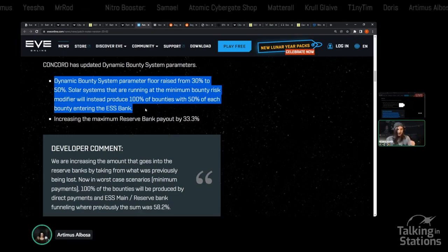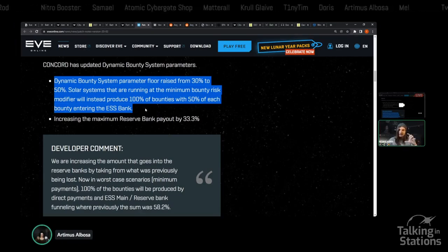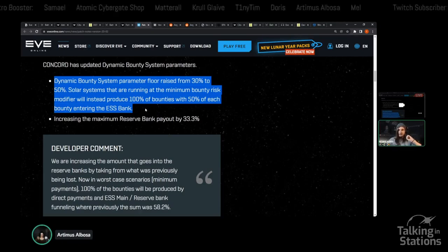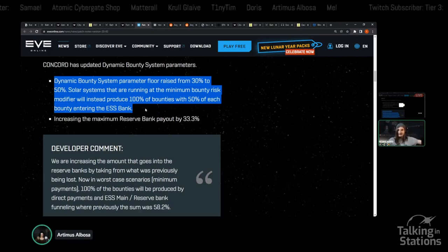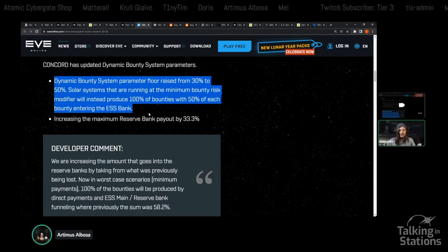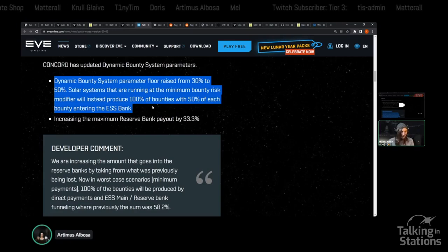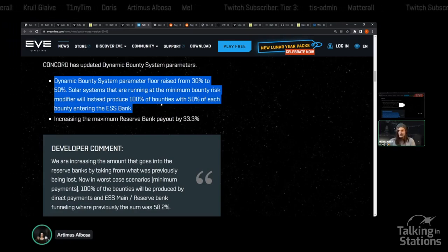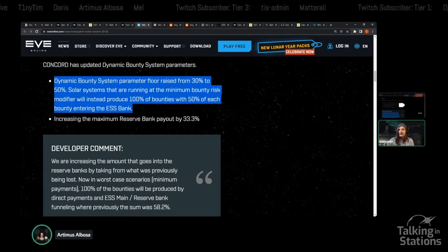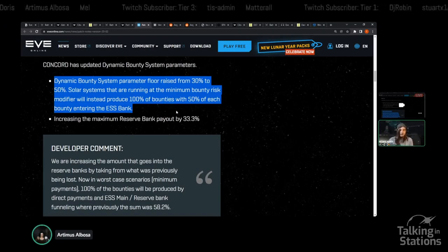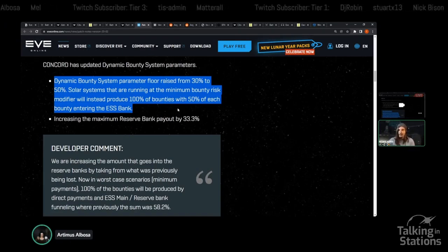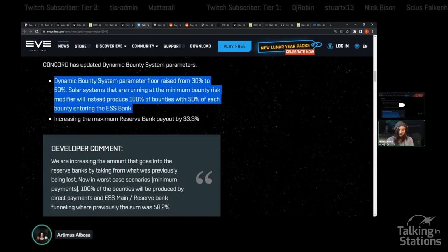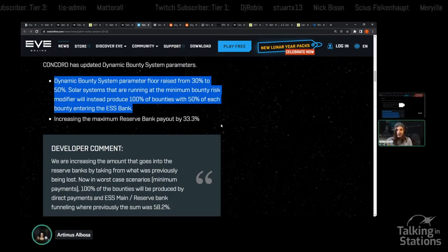The way the math works out, if you're working in a system that was at the floor, at the minimum level of income, based on the dynamic bounty system previously, your income now, if you extract from the ESS, is more than doubled. So basically, CCP said some of that ISK that was previously just poofing into nowhere, now it's going into the ESS. And so if you can extract that wealth from the ESS, you are going to be able to capture more of it.